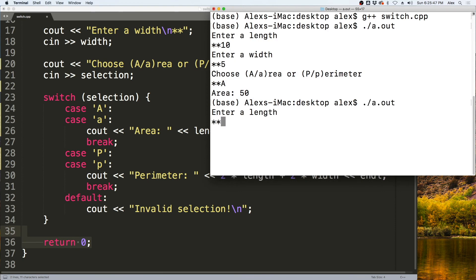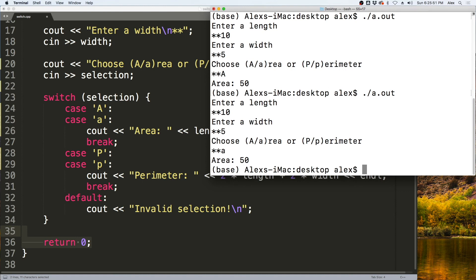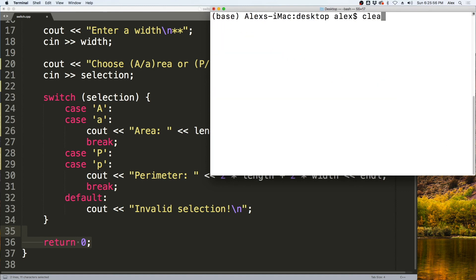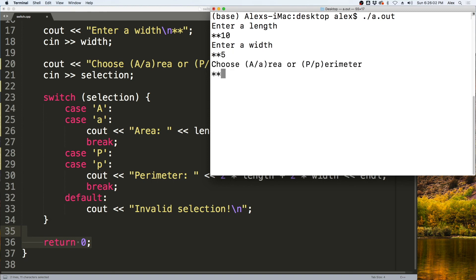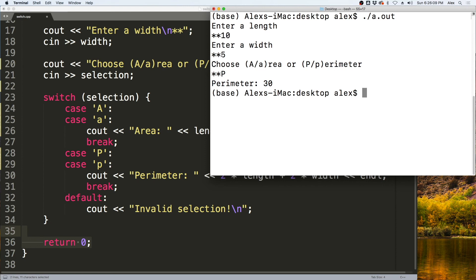It will do the same thing if we enter a lowercase a — we get area is 50. Then let's take a look at the perimeter. We enter 10 and 5, then enter a capital P, and we get 30 because 10 times 2 is 20 and 5 times 2 is 10; adding those together gives 30.